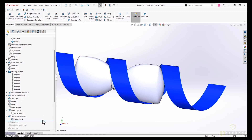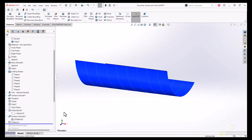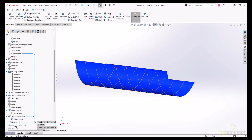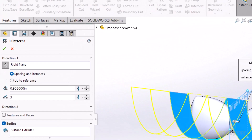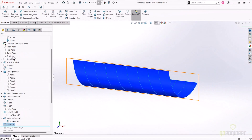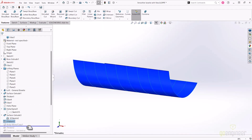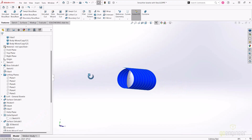Therefore, when I go to make a linear pattern to create two more instances, the spacing is only slightly larger than the length of the surface extrusion.